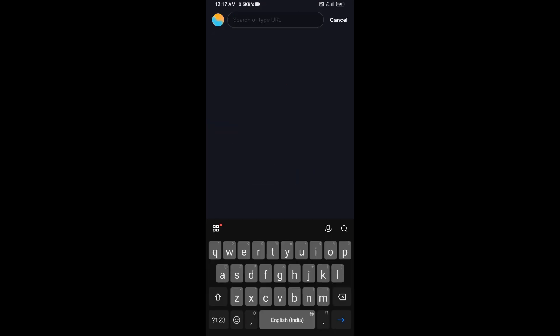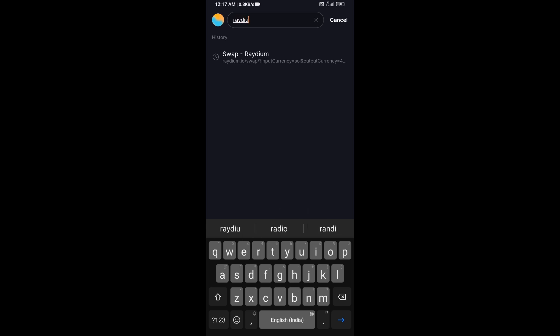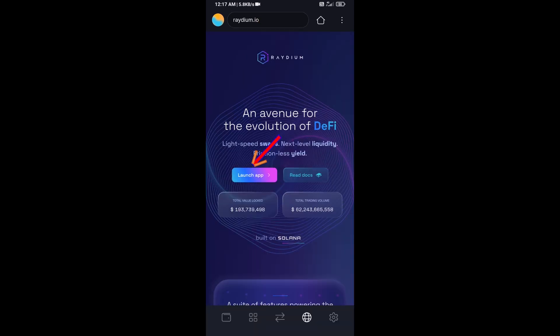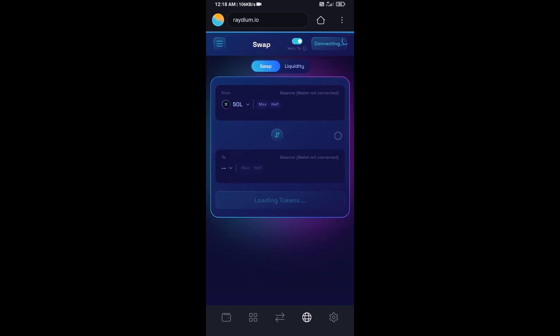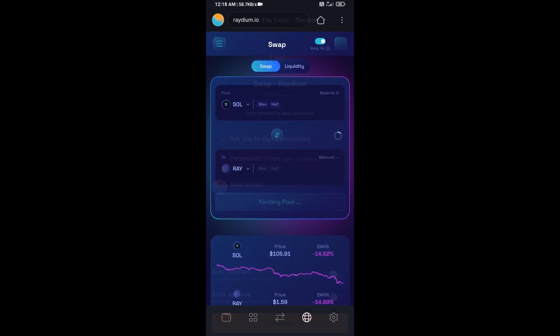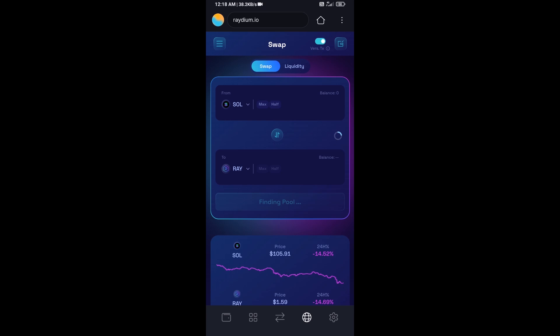Here you will search Raydium.io. Then click on launch app and click on connect. So Solflyer wallet has been successfully connected from Raydium exchange.